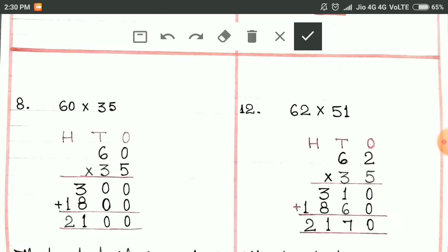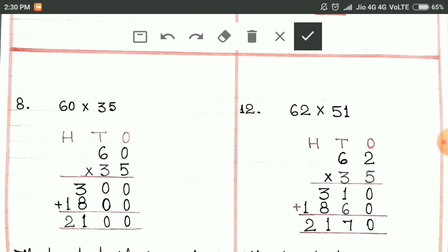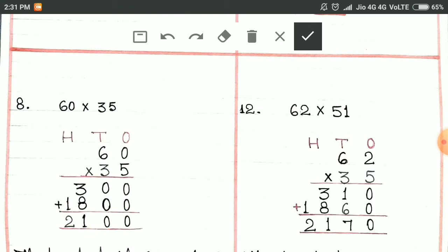Then question number 8: 60 multiplied by 35. 5 and 0 multiplied give 0. 6 fives are 30. Then we write 0 here first. 3 and 0 multiplied give 0. 3 sixes are 18. Then we add: 0 plus 0 is 0, 0 plus 0 is 0, 8 and 3 is 11 — we write 1 and carry 1. 1 plus 1 is 2. We get 2100 as our product.